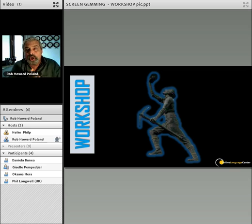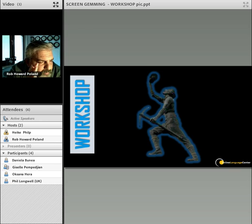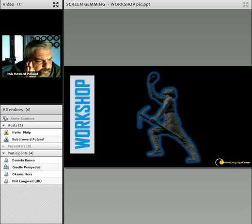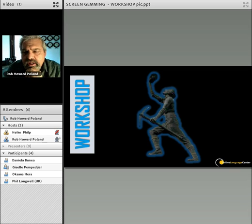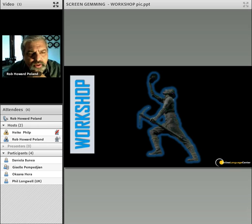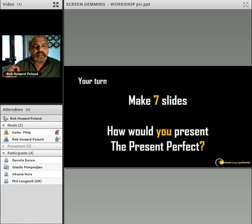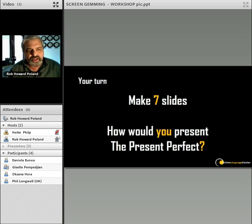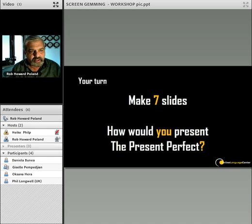Now it's your turn — we're going to do a little workshop. How would you present to a class the present perfect in seven slides so you can make an impact? We want you to work together. I'm going to turn on all your microphones and we'll see how it goes.